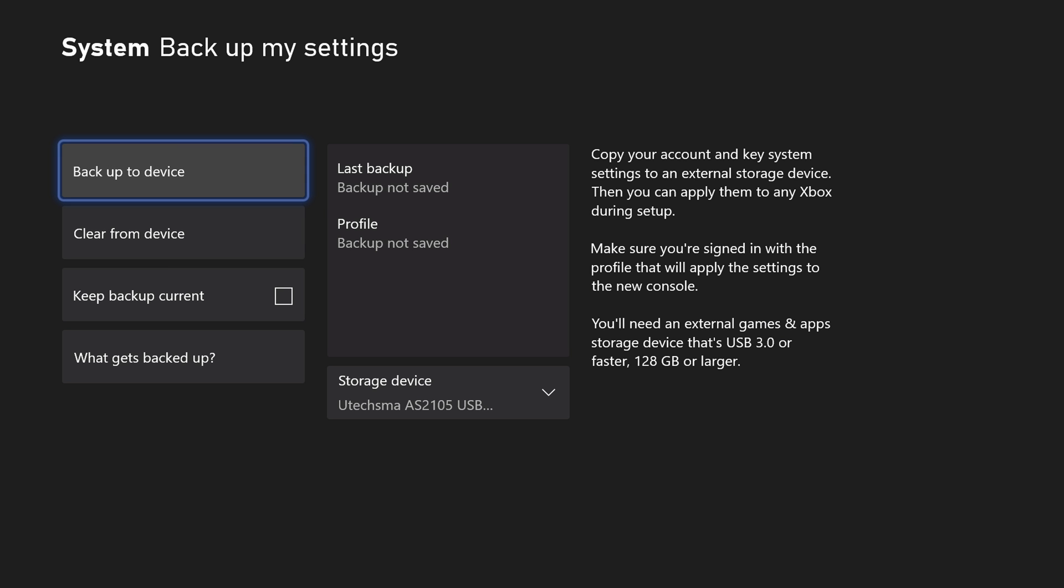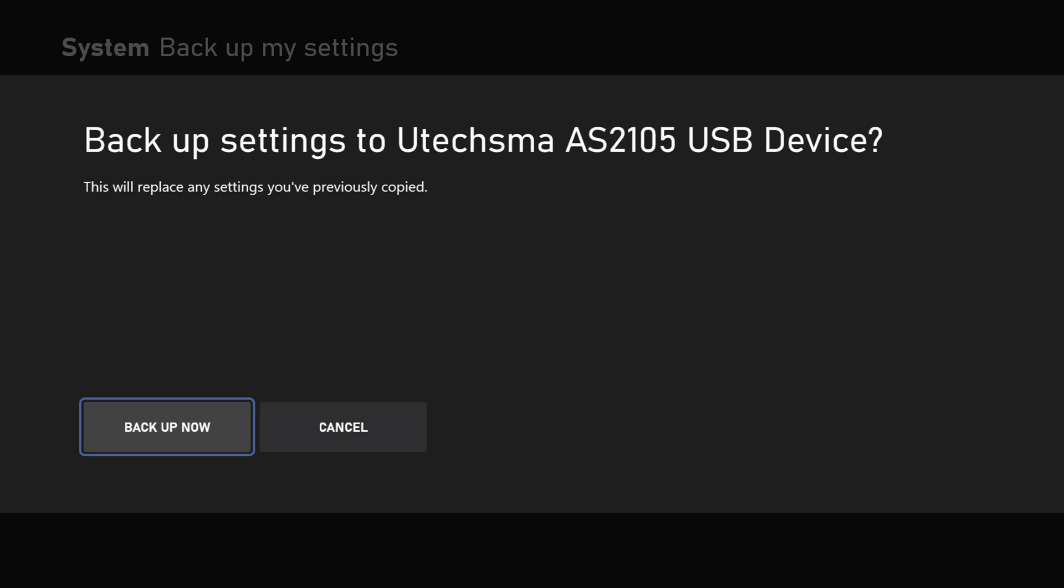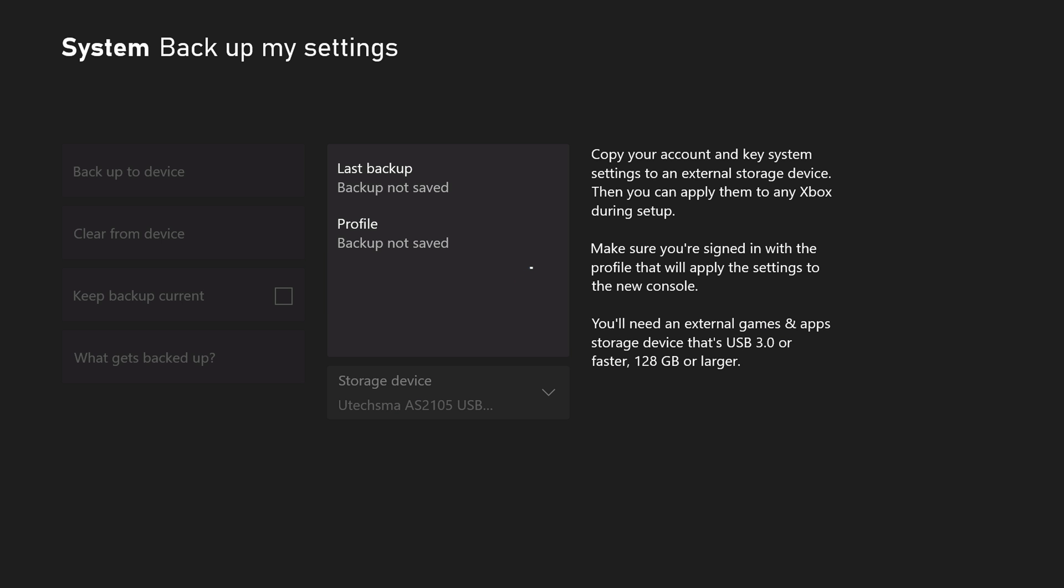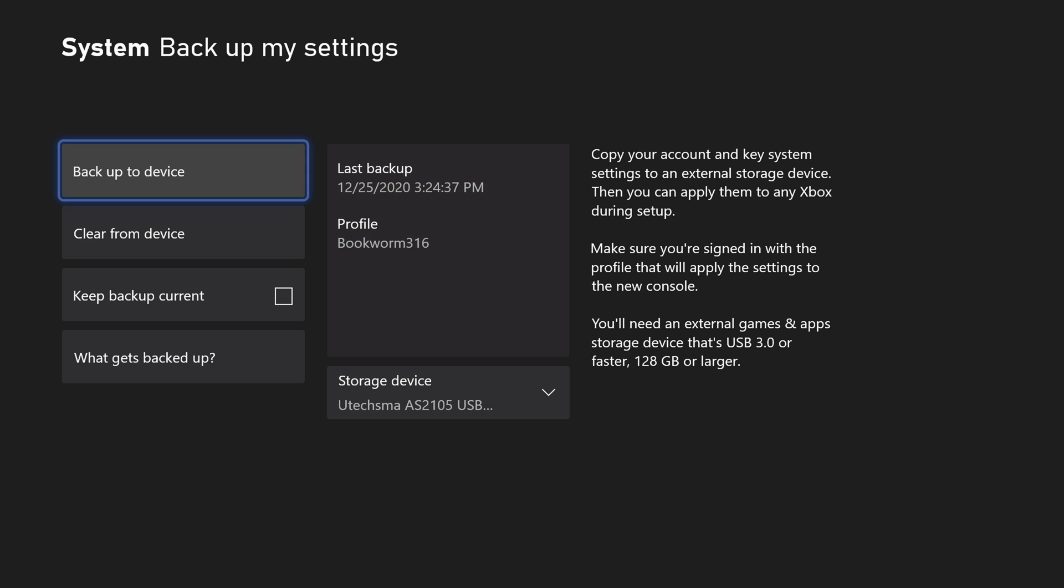This is going to backup key system settings, the features specific to your profile. This doesn't transfer over via the network transfer, and this can only be backed up basically using USB storage. So go ahead and hit backup on that, and it'll backup the storage right onto there.